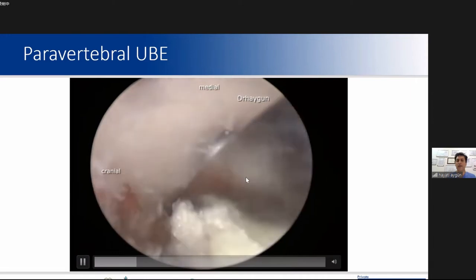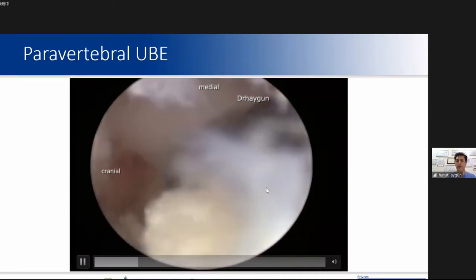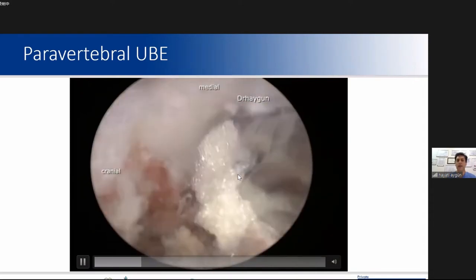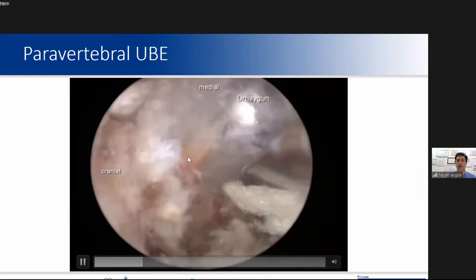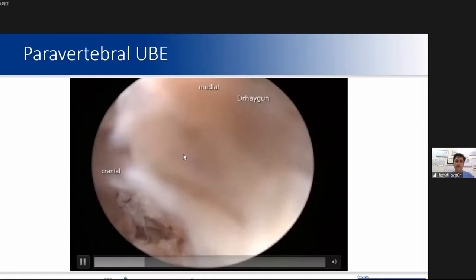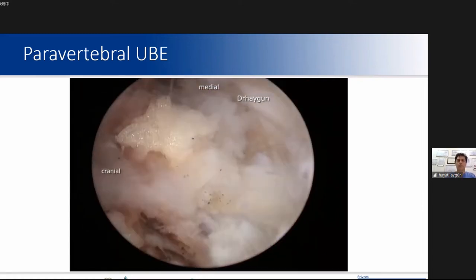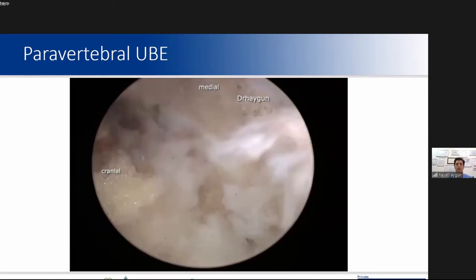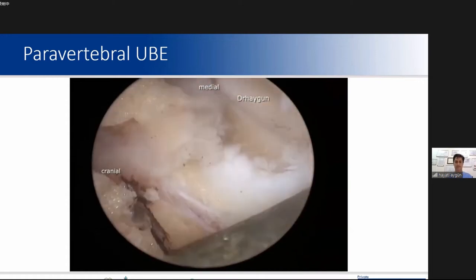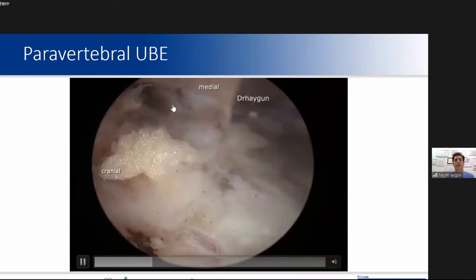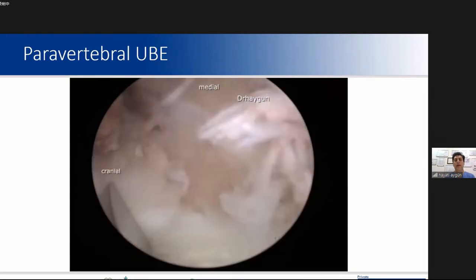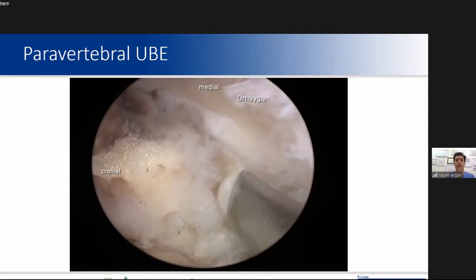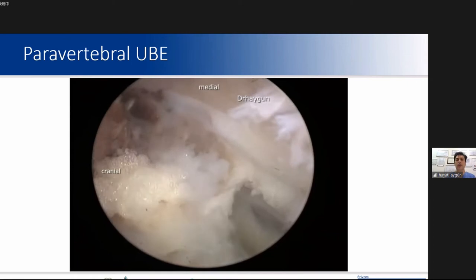We shave the superior articular process tip, then shave the laminar lateral edge. The isthmus is identified. At this step, you may see significant bleeding from the dorsal branch of the vertebral artery. Then I use osteotomes to make a deep osteotomy to the tip of the SAP.